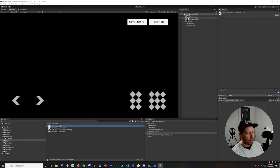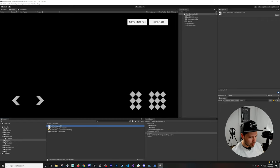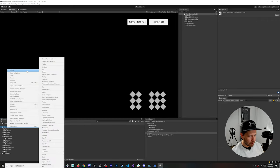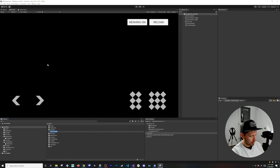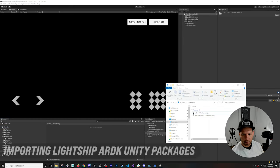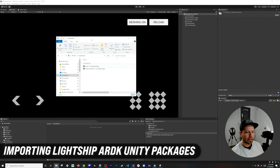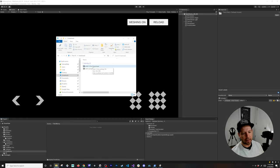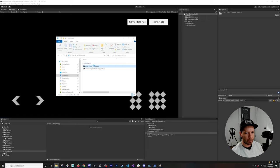Once you have that, the next thing that I'm going to do is go into assets and create a new folder, and this folder is going to be called third party. These two packages you're going to get from the ARDK website, so I'll include that in the description of this video. Go ahead and double click each of them and we're going to import them into Unity.